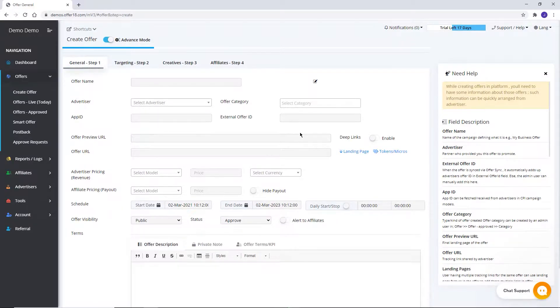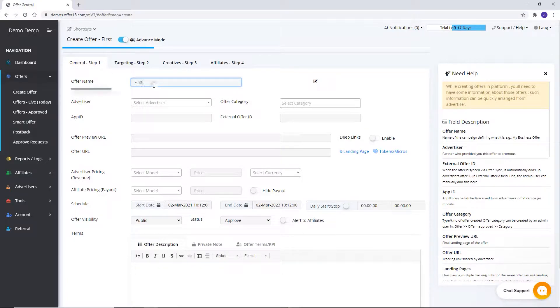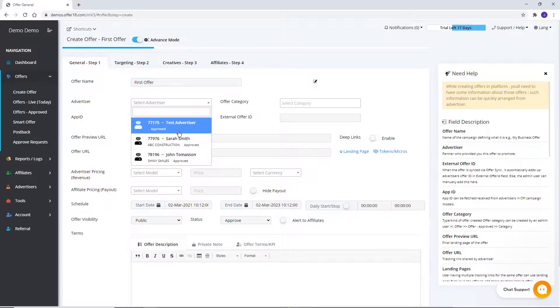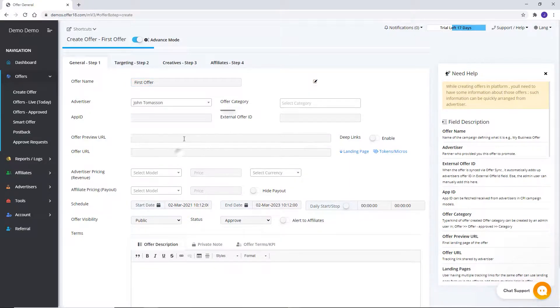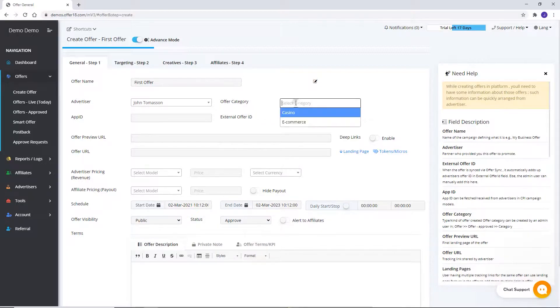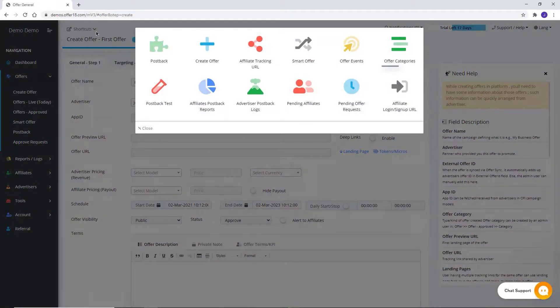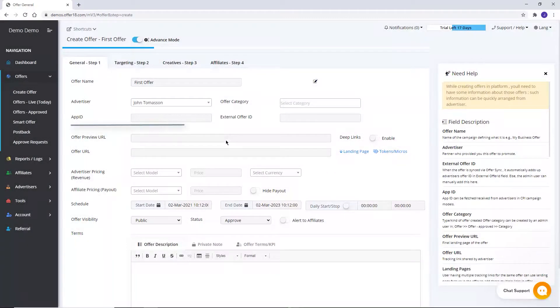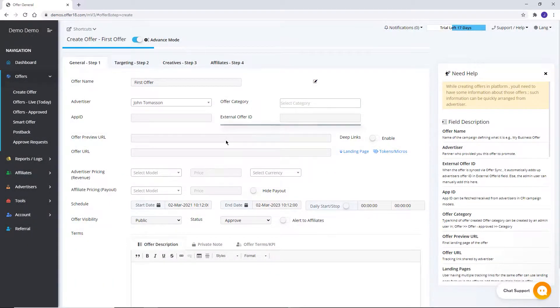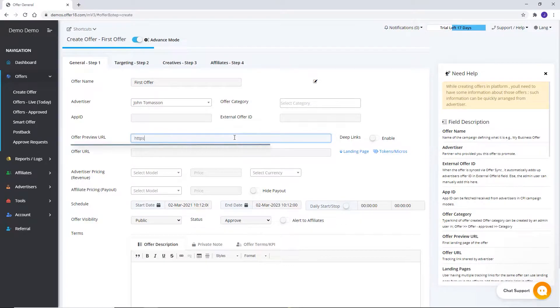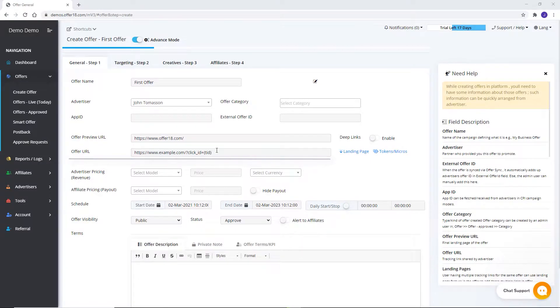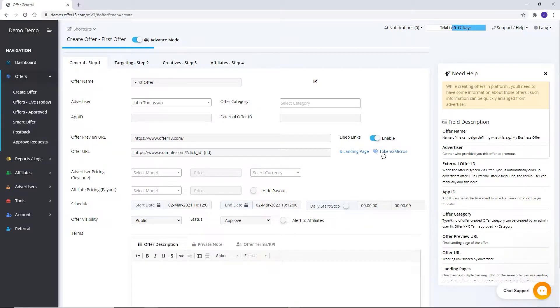Start with General Sections. You need to fill the offer name. Offer logo will be displayed here. Select already created advertiser from drop-down, Category which is not mandatory. Click on Offer Category from the shortcut. App ID and External Offer ID if any. Preview URL if provided by your advertiser. Fill the offer URL. Deep link can be enabled with this button.